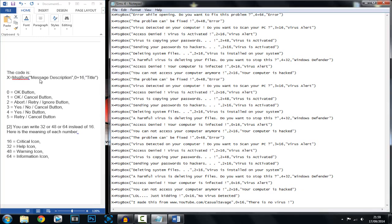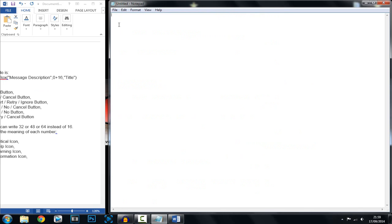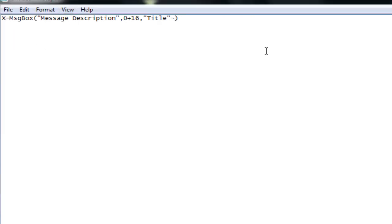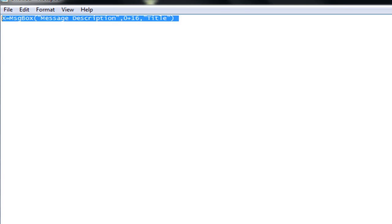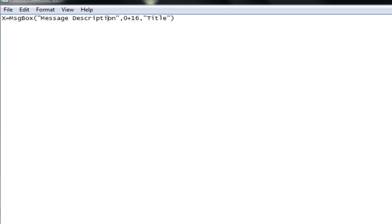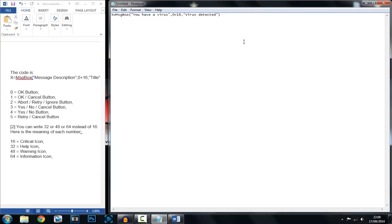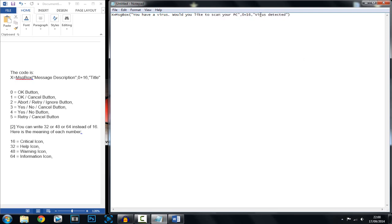I'll show you this because you will be doing it in Notepad. This is what you're going to start off with. Make sure you delete any extra characters otherwise it won't work. This is the code you need. Where it says 'message description', you can add something like 'You have a virus, would you like to scan your PC?' And then of course you've got the title — just change it to whatever you want.